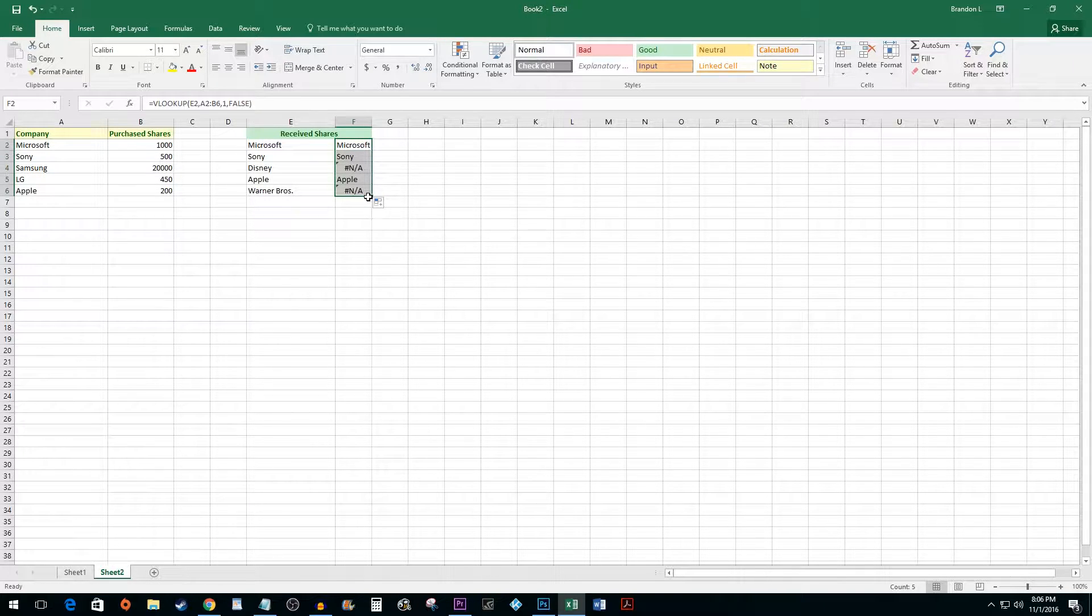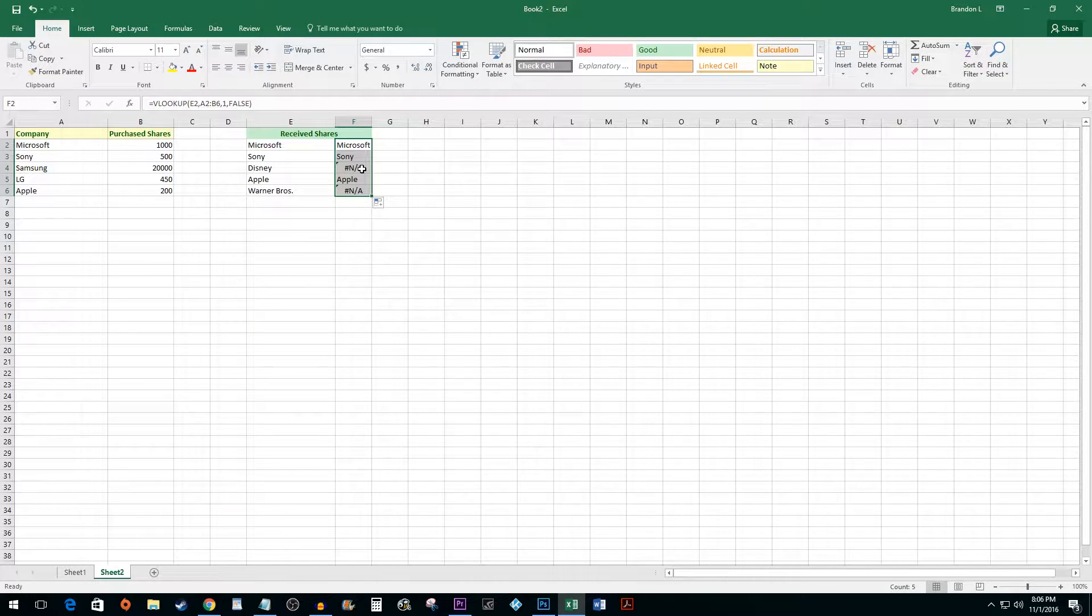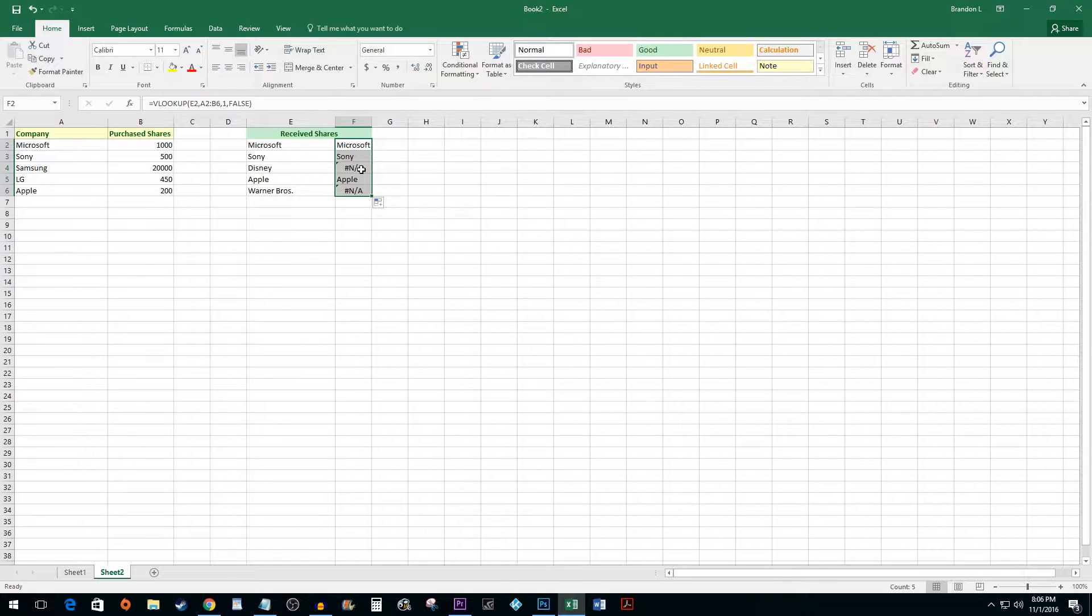Now, as you can see, Excel was able to find the companies I invested in from my first range and for the ones I haven't, it returns an NA.